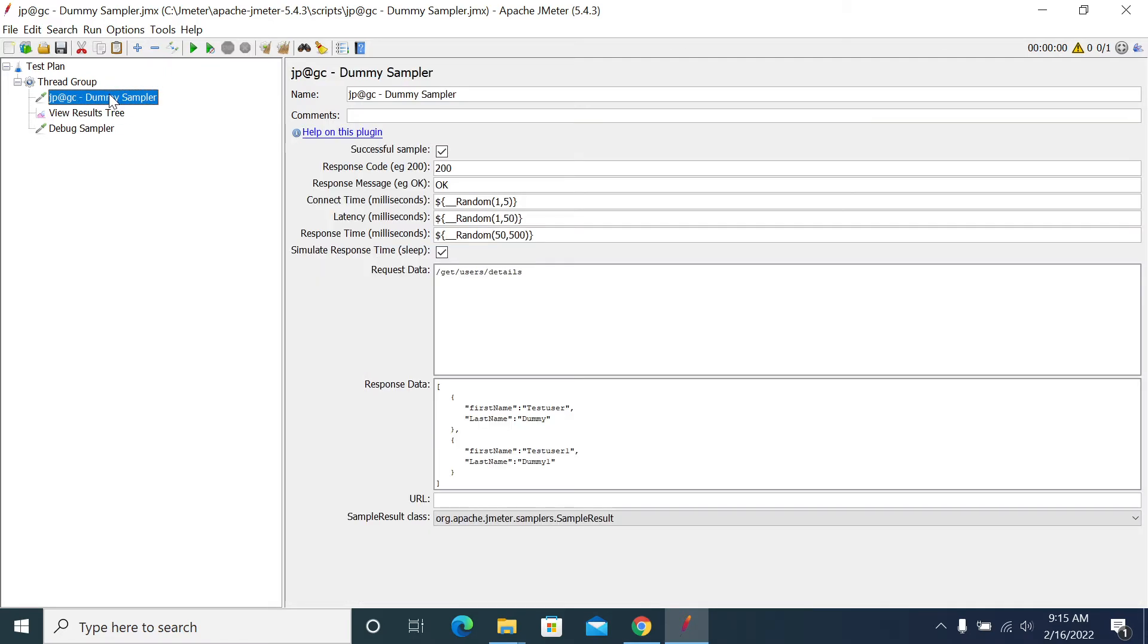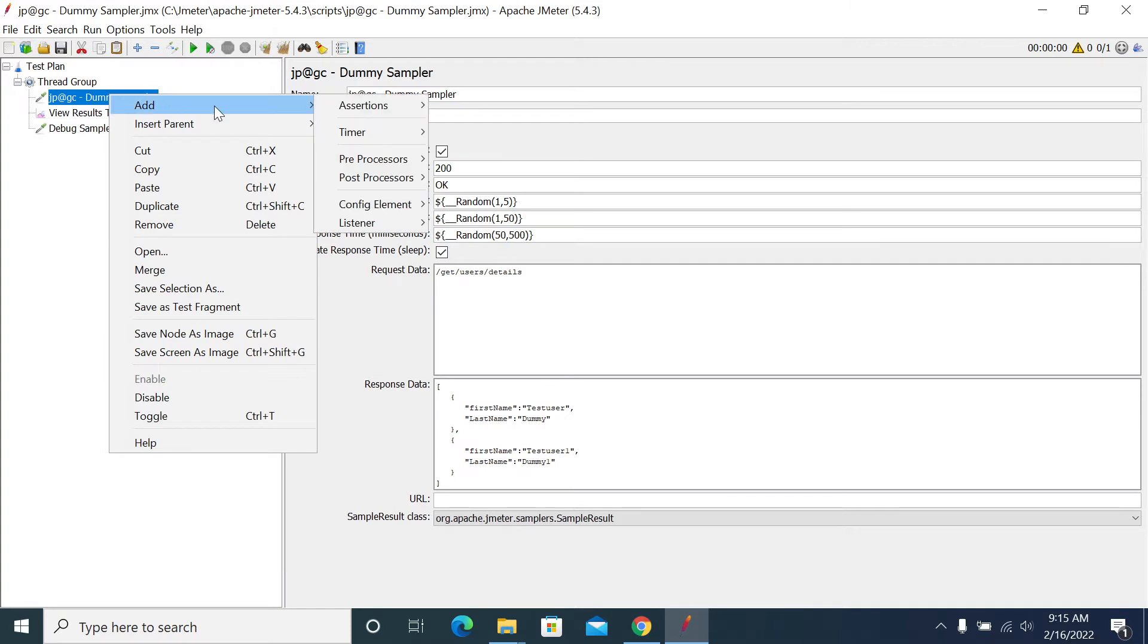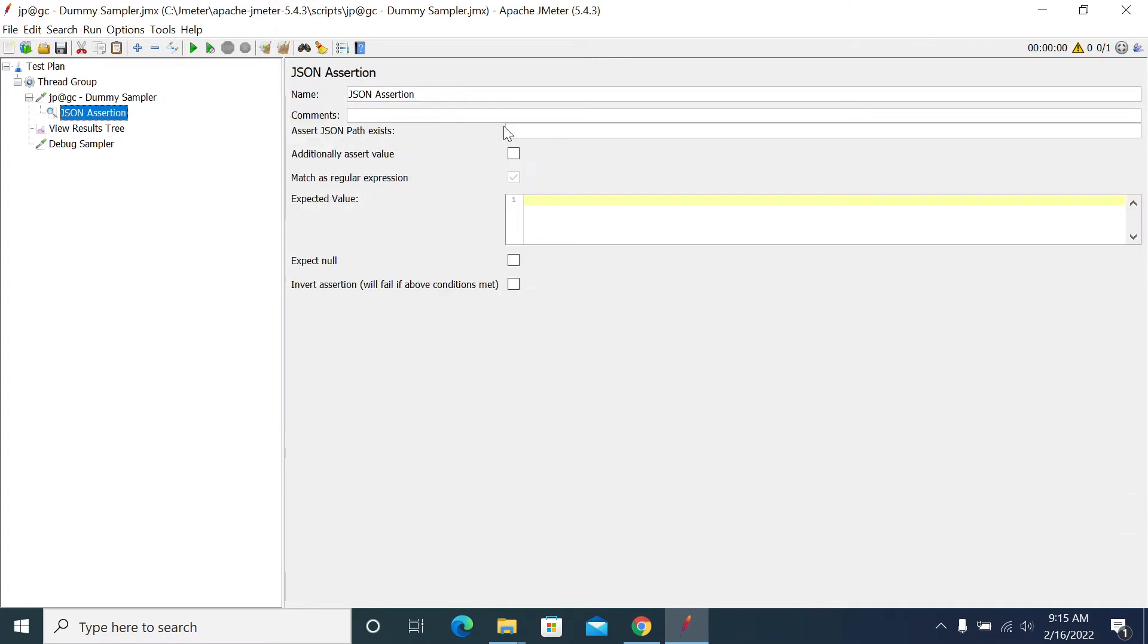So how to use JSON assertion? Go to the specific request where you want to add assertion, right click, add assertion, JSON assertion. Now I want to add an assertion for my first name.